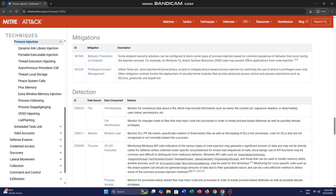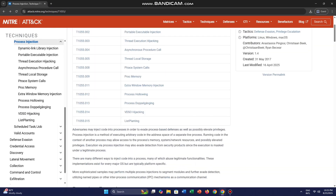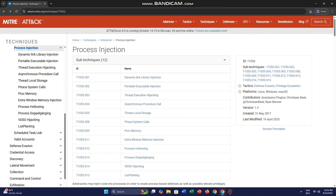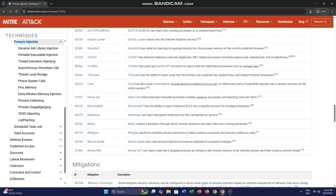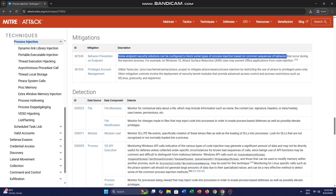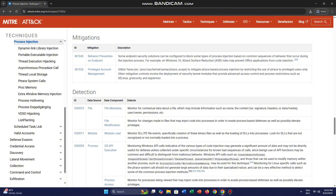We talked about the entire process injection. The main process injection is the parent technique which covers overall mitigation and overall detection about the attack. In detail, some endpoint security solutions can be configured to block some types of process injections based on common sequences that occur during the injection process. For example, Windows 10 Attack Surface Reduction (ASR) rules may prevent Office applications from code injection.